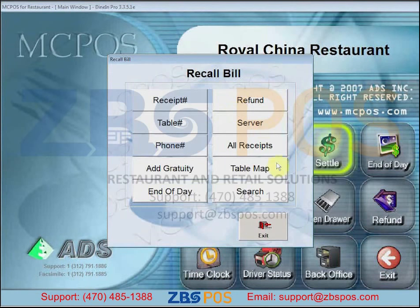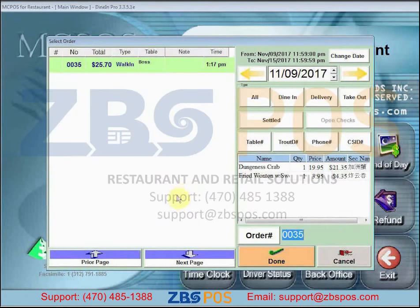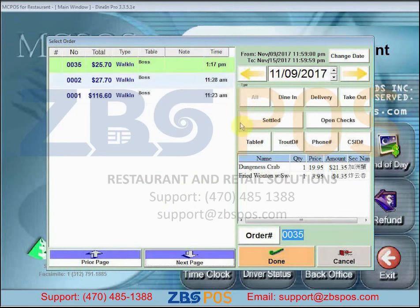First, click on Settle, then we can pull up a list of all the receipts by clicking on Search, click on All, and you will find a list of already settled orders.